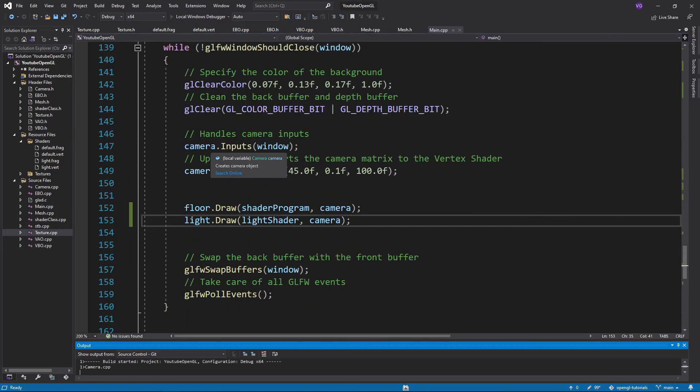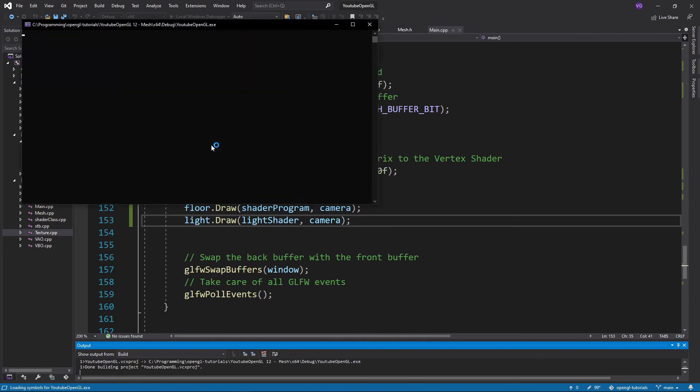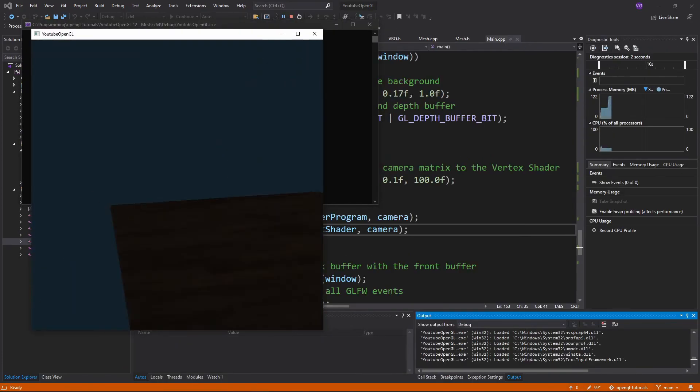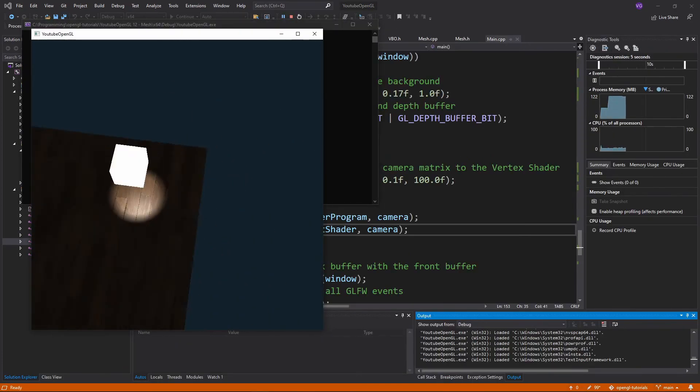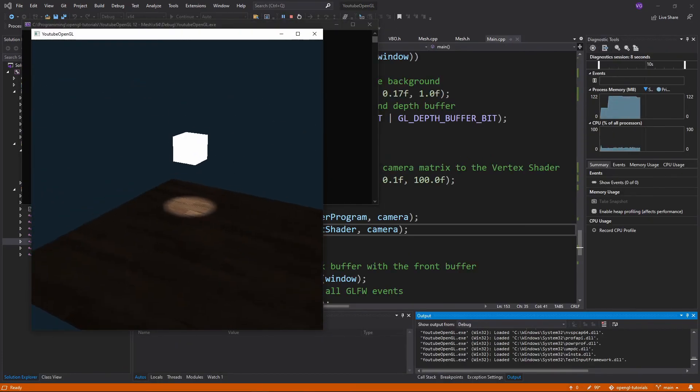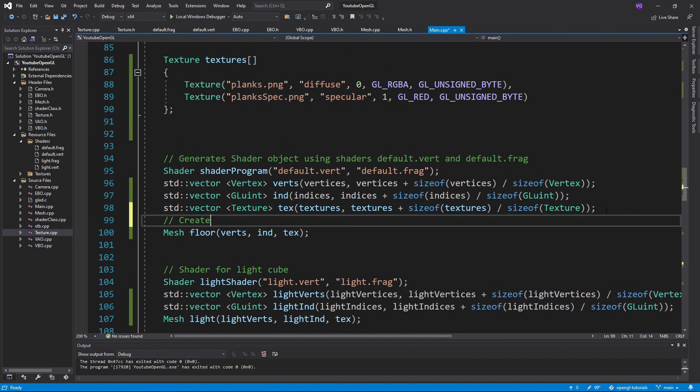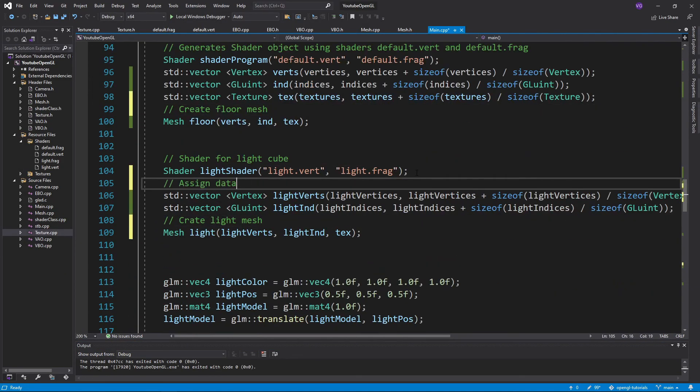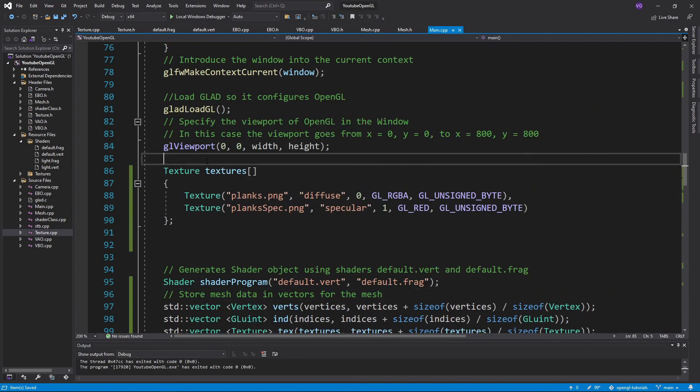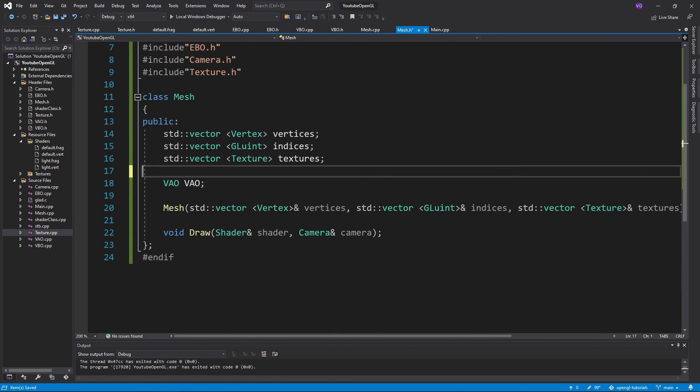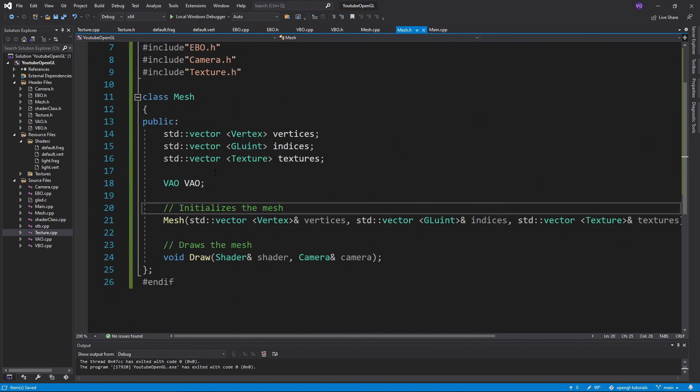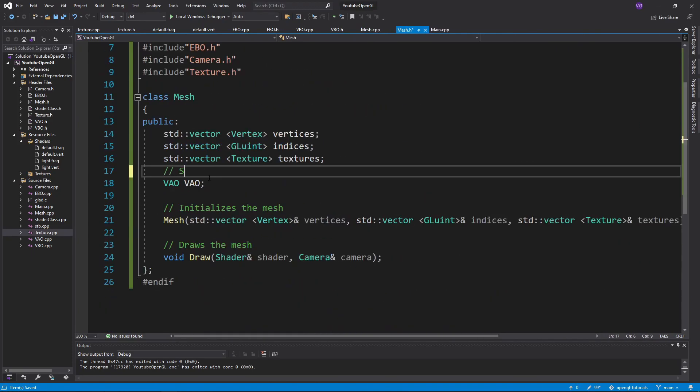If you press run everything should now be fine. If you have any errors go over the video again or check out the source code in the description. As always you should add comments to everything you've added to make sure you understand what's happening. Bye!